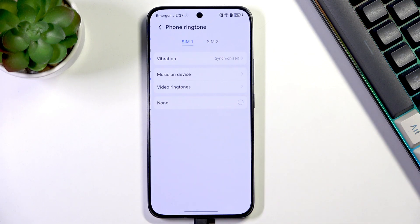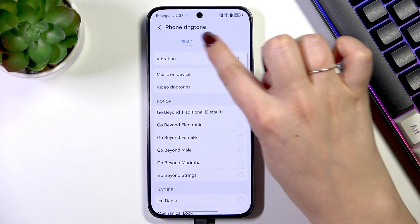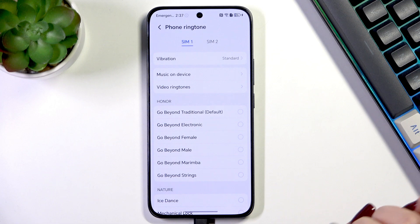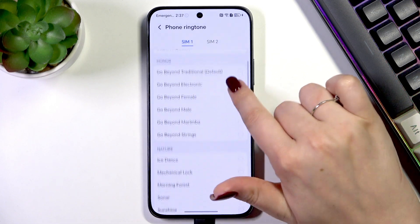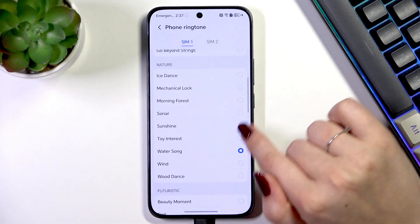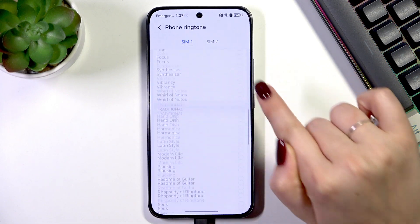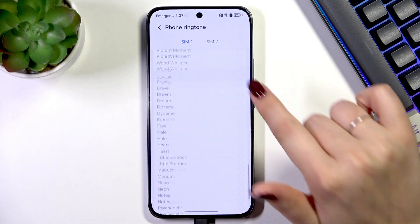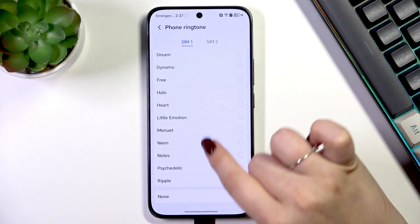So let's simply tap on phone ringtone. Here we can choose the SIM cards, and right here we've got pre-installed ringtones from which we can choose.